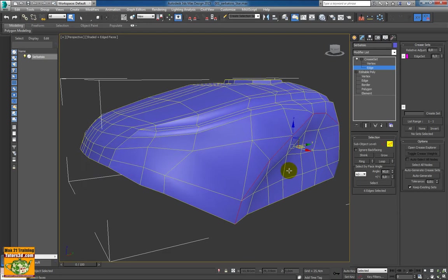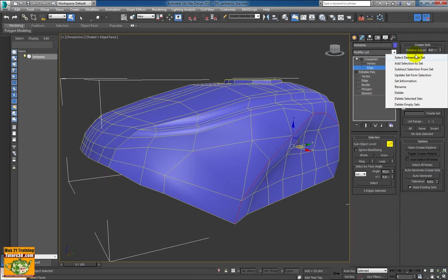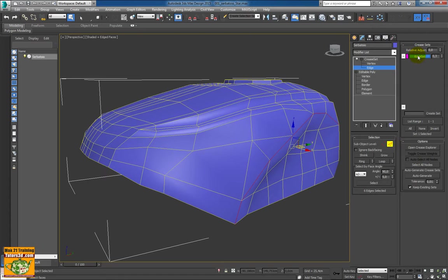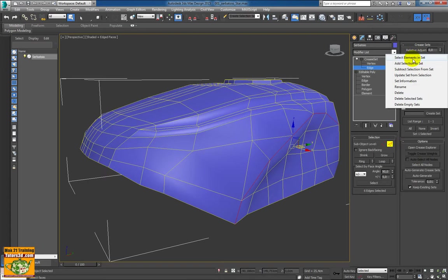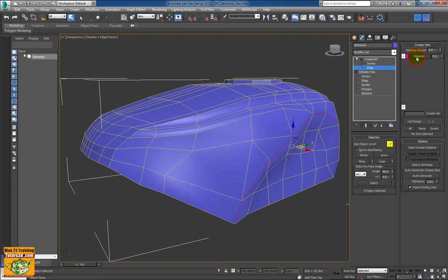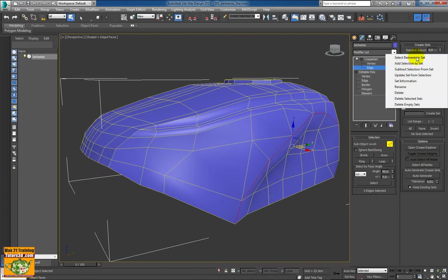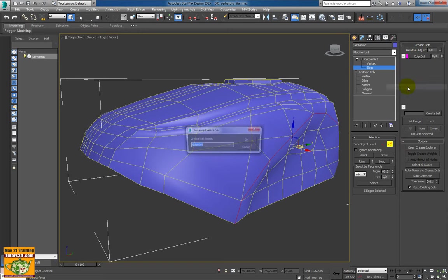Once I have an edge set planned, I could rename this edge set. I can do it by selecting it — or also without selecting it — then even if it is not selected, simply press the right mouse button to enter into a menu and rename this edge set.